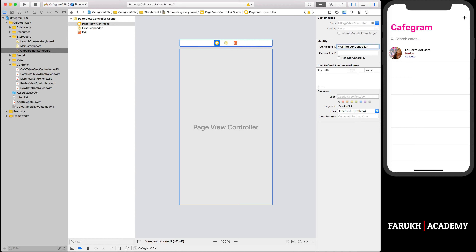Next, assign a storyboard ID to the page view controller. In the identity inspector, set the storyboard ID of the page view controller to 'WalkthroughController'. Later we will use this ID for creating the controller programmatically. This storyboard ID is optional, but if you need to use it in your code, you have to give the controller a storyboard ID.